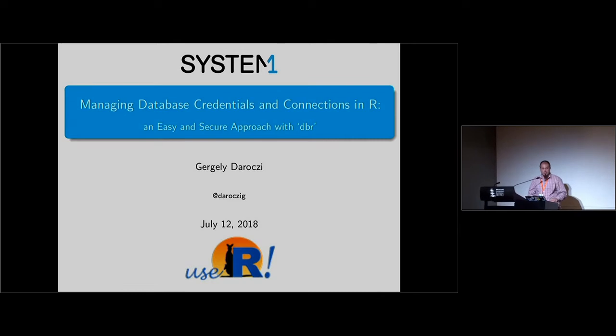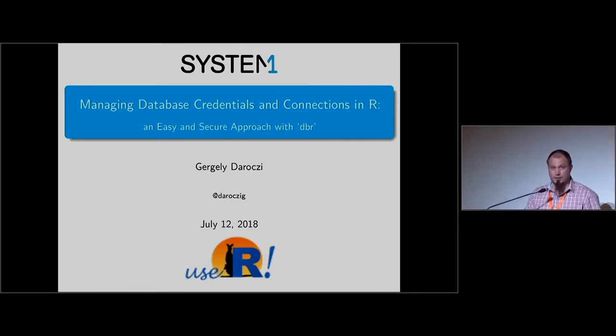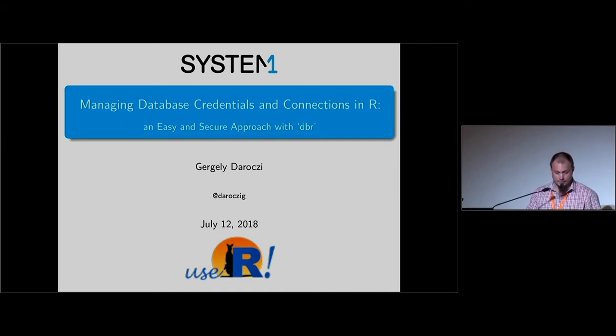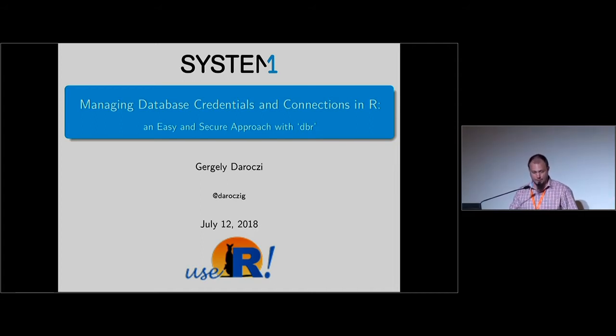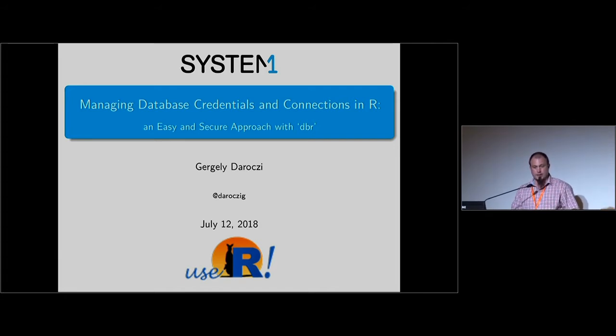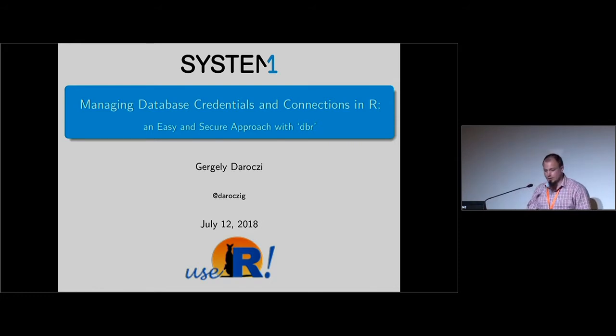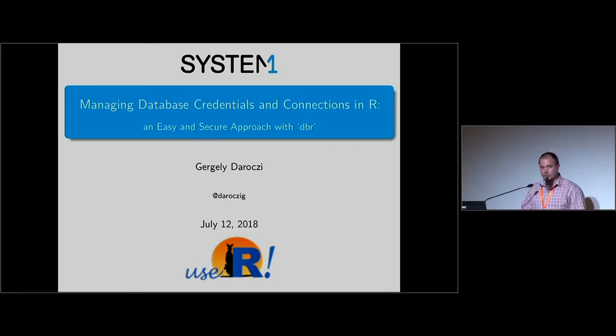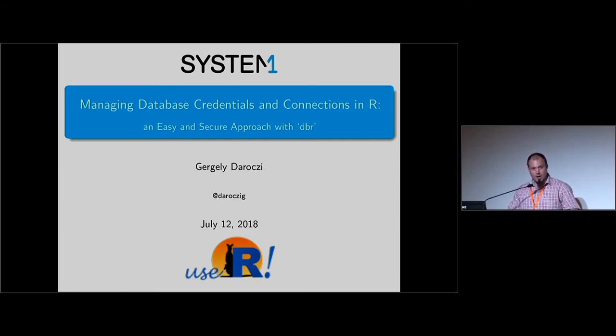My name is Gergely Dorvutsi, and three years ago in Denmark at the user conference I was speaking about how to manage Facebook ads from R when I was working for car.com. Since then I switched roles and now I'm working for System 1, which is an ad tech company in Los Angeles. But I'm not going to speak about marketing.